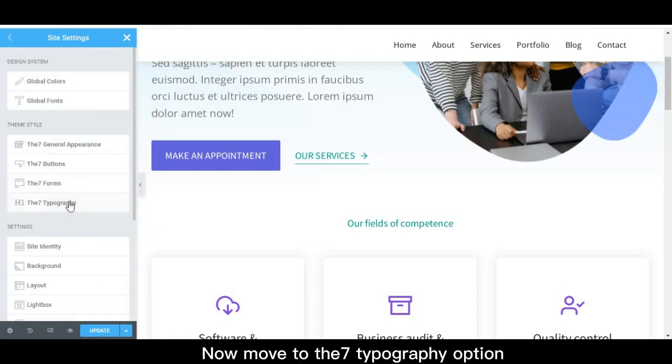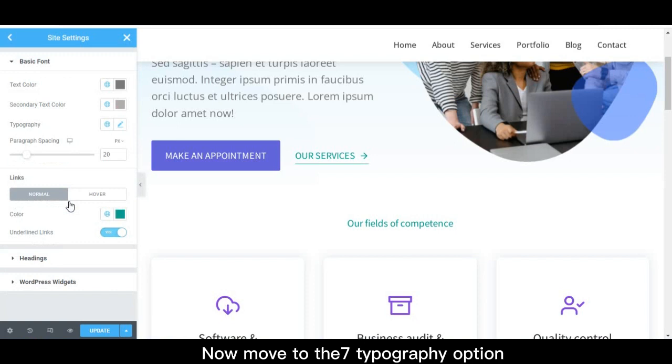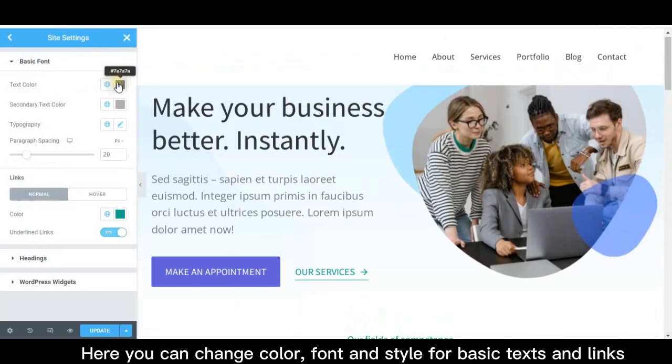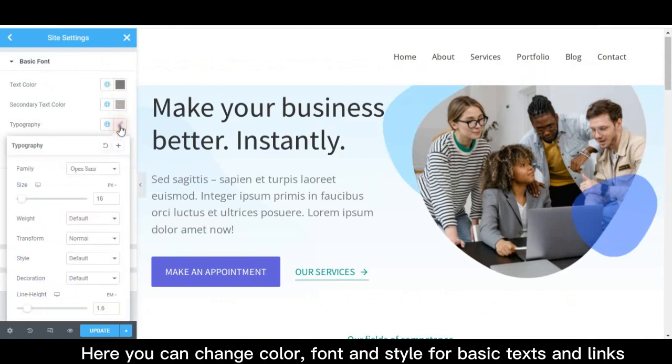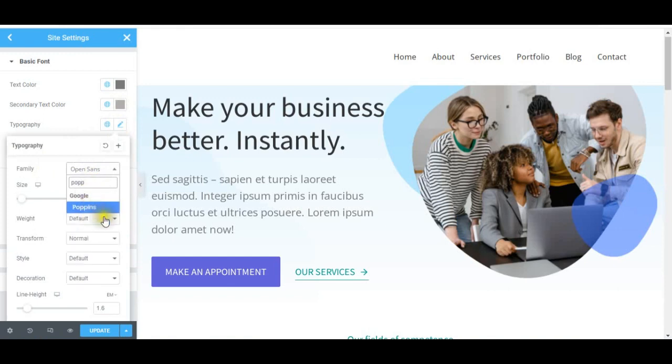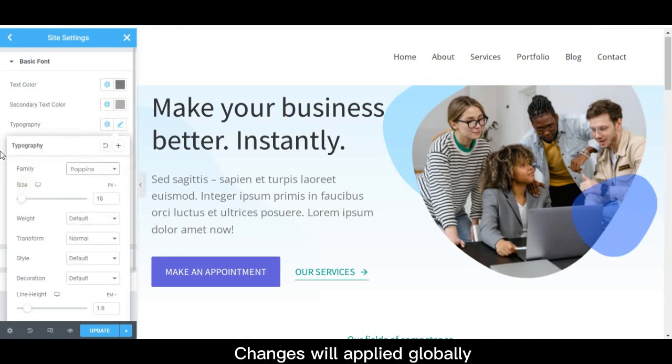Now move to the Seven typography option. Here you can change color, font, and style for basic texts and links. Changes will apply globally.